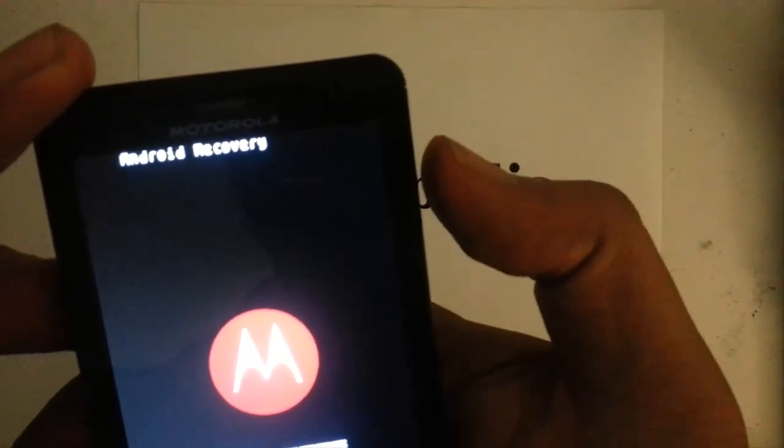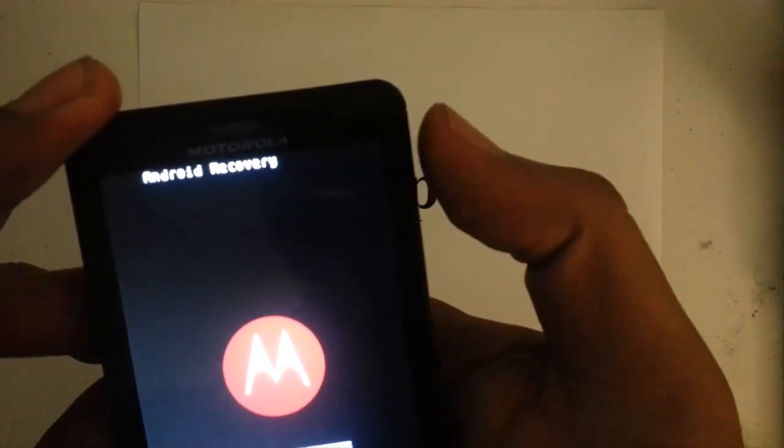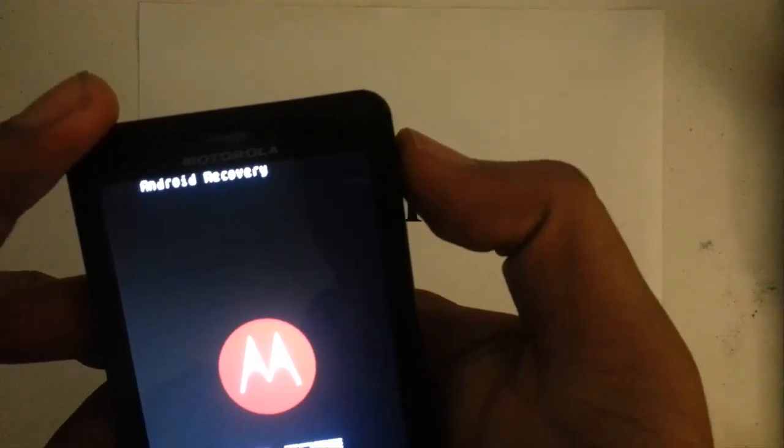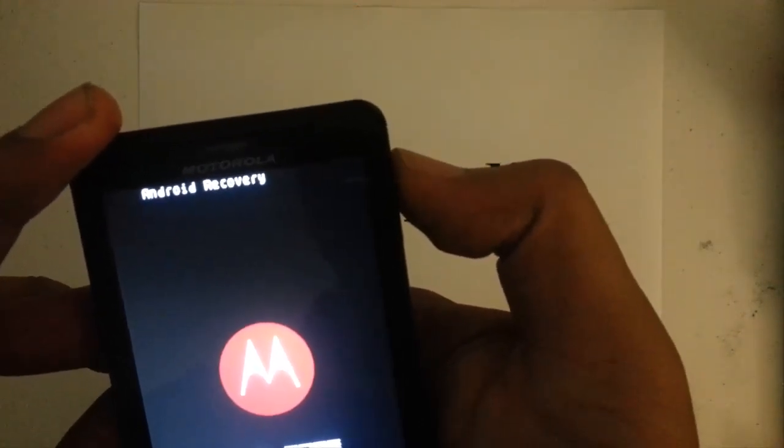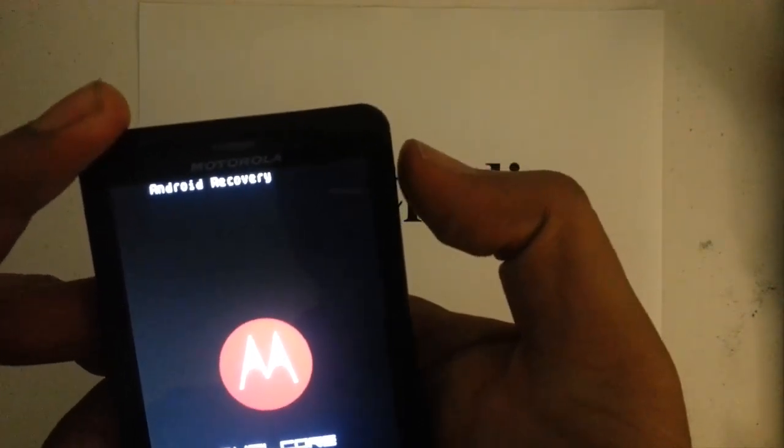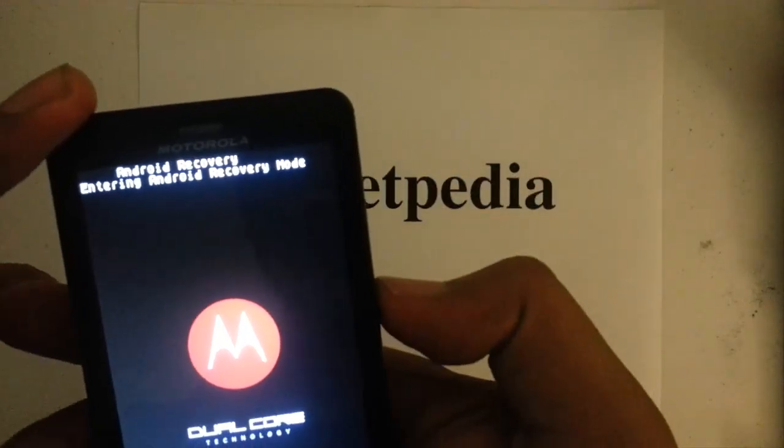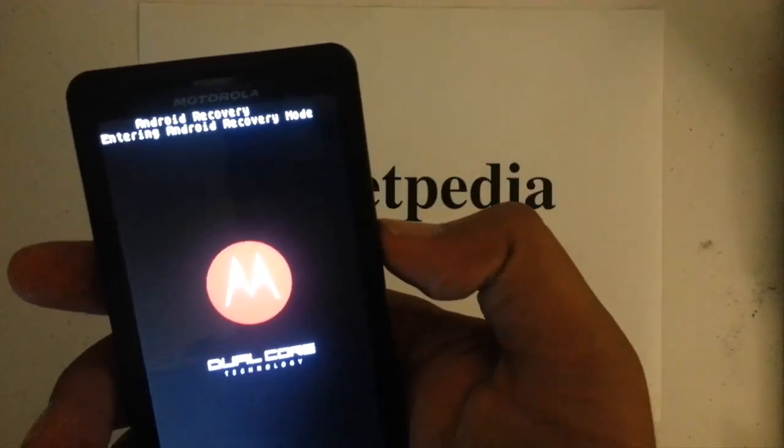And then once I get there I want to press the volume up key, and it's going to enter into the Android recovery mode.